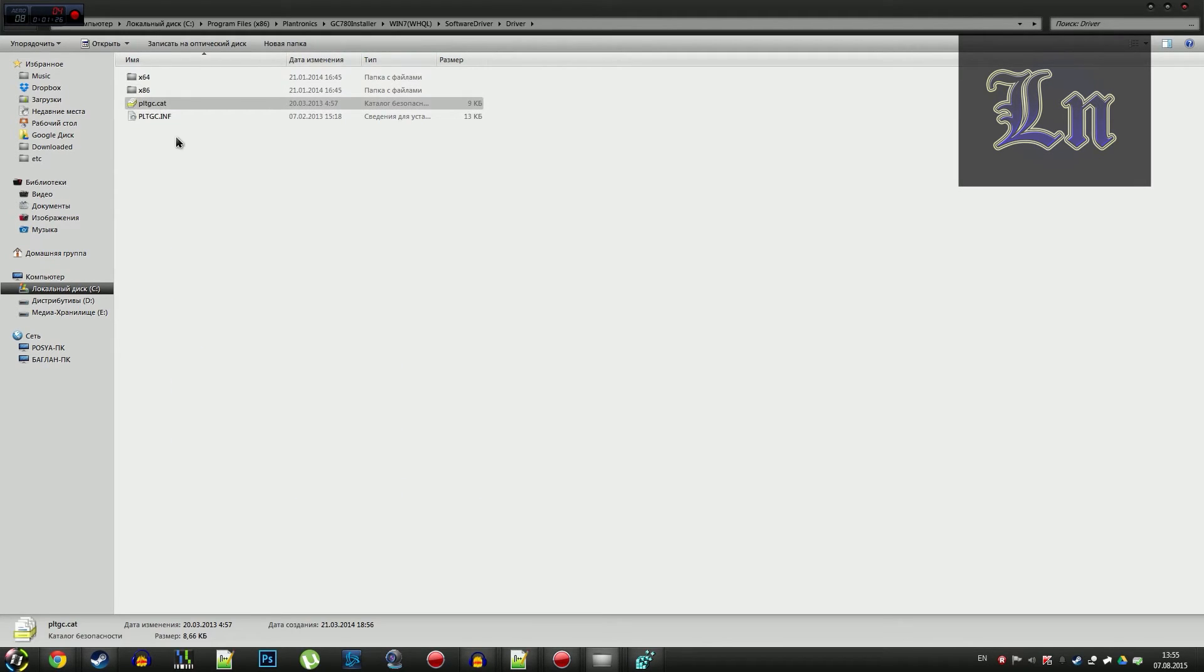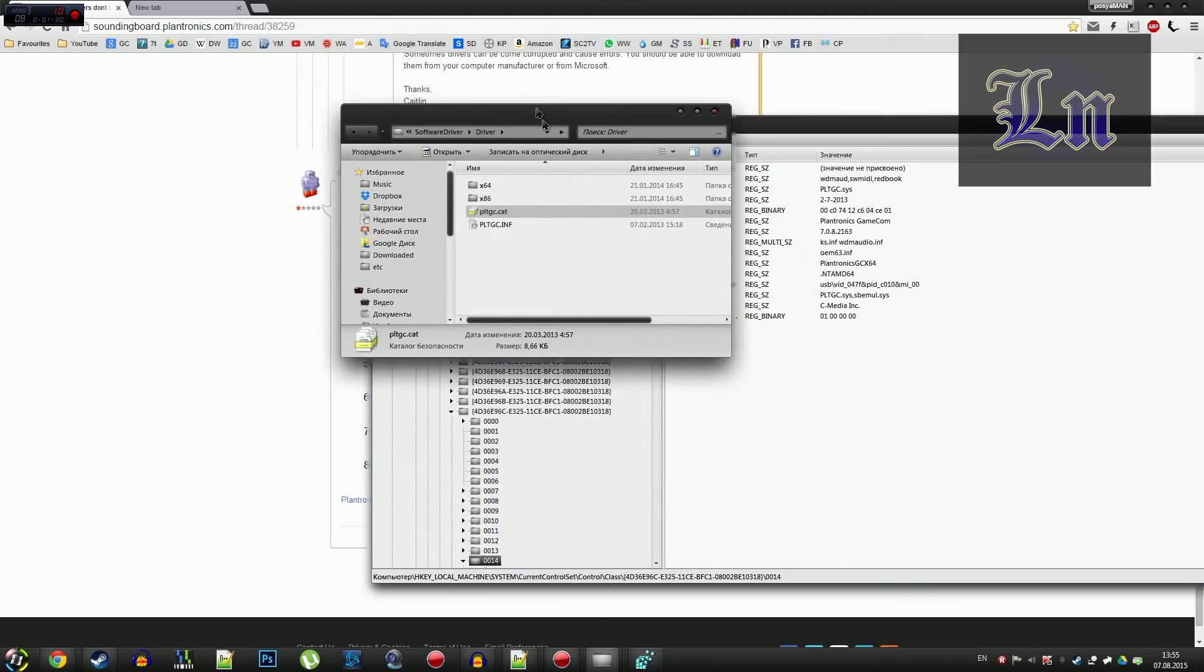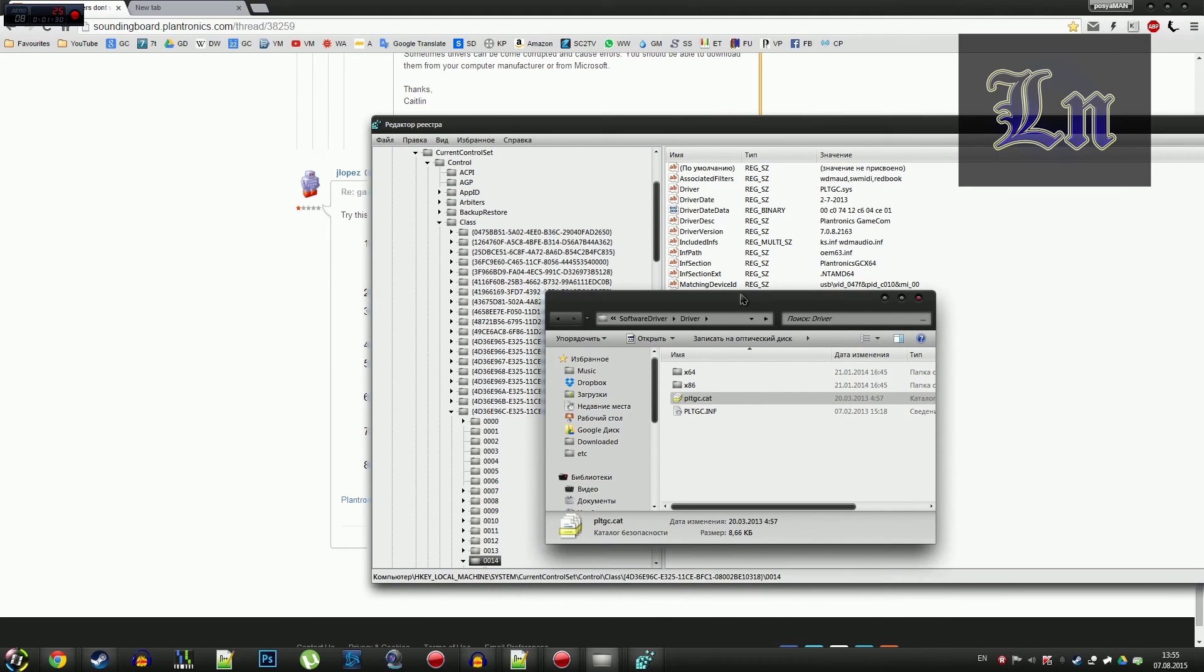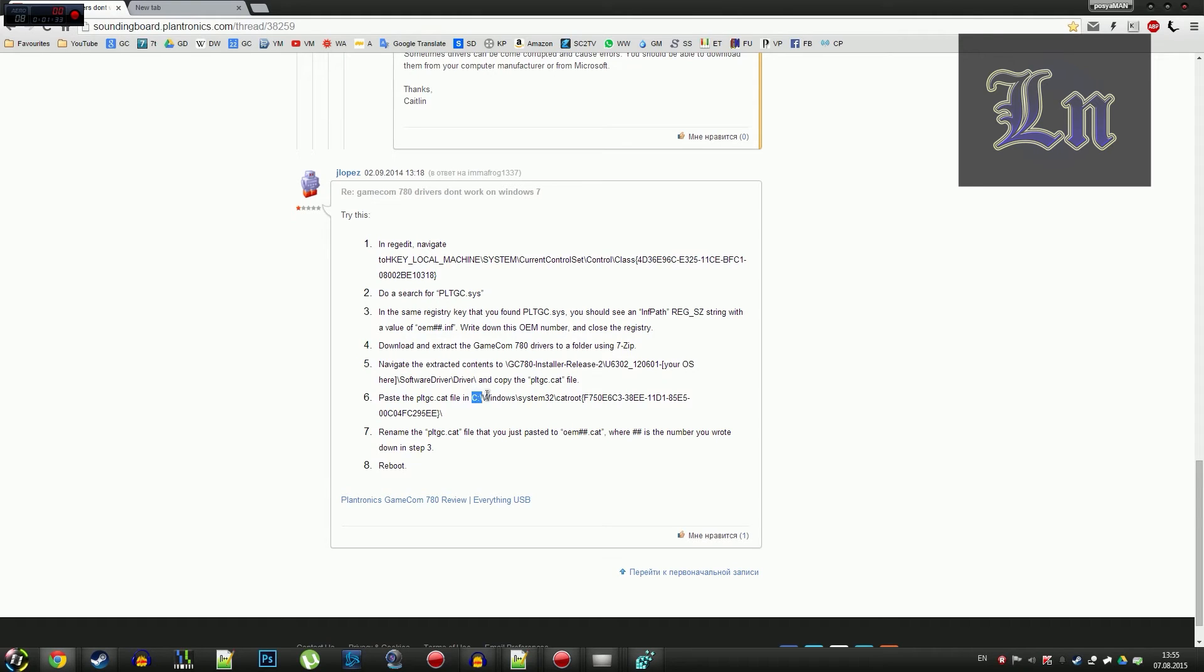And copy this file, pltgc.cat, to this directory.